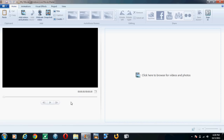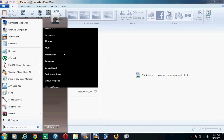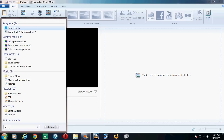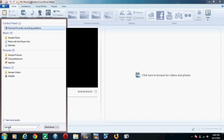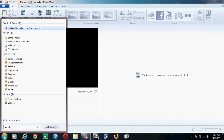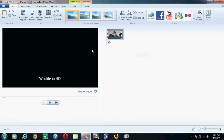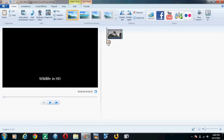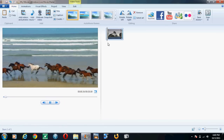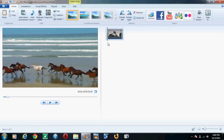Hello guys, today I will be telling you how to add visual effects from Windows Live Movie Maker on any video. Like your first city video — I have to add effects on this.